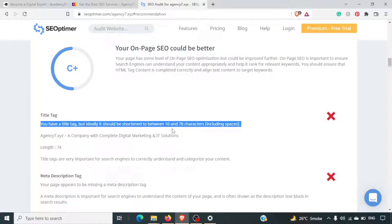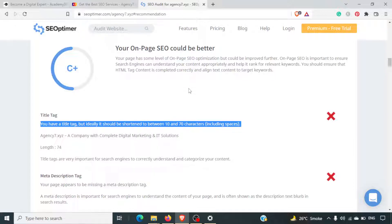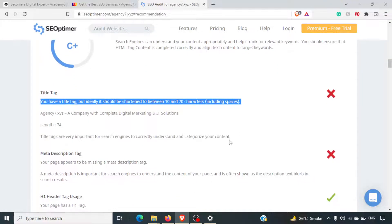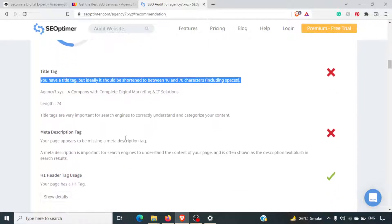The title length is something you can take with a pinch of salt, because what matters most is that the main heading is visible on Google. If your brand name is getting slightly cut, that is okay. The ideal length is 10 to 70 characters and this site is at 74 characters — just four characters above, which is not much. Title tags are still very important for search engines.